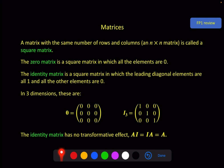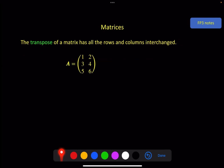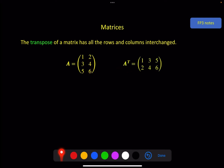The first new thing for FP3 is to transpose a matrix. To do this, it's very simple — you simply switch the rows and the columns. The first row becomes the first column in your transposed matrix, the second row becomes the second column, and the third row becomes the third column. Or equivalently, the first column becomes the first row, the second column becomes the second row. Either way, you end up with the transposed matrix.